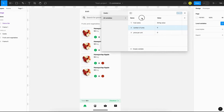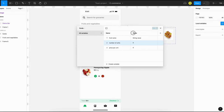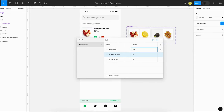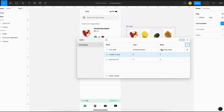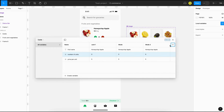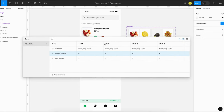Content for each card can be added through modes. Let's rename the first mode as 'card1' and start adding the content. Then we can add the content for other cards by adding additional modes.